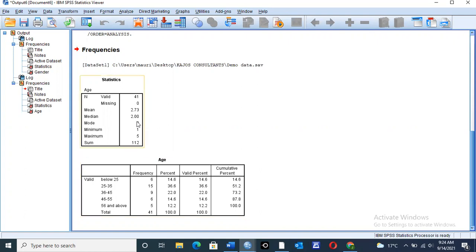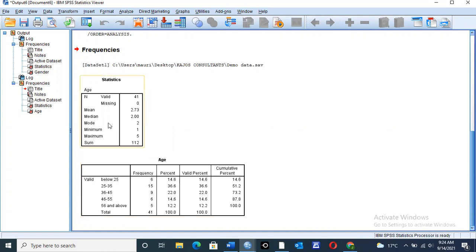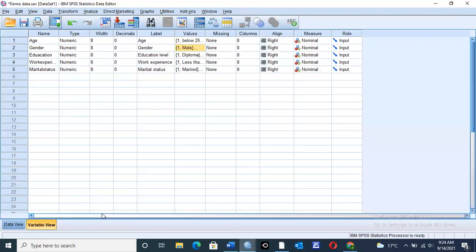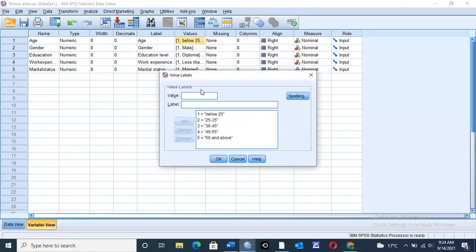Mode, still the same, we find the mode of 2, simply tells us that the age category with the highest number of frequencies were 25 to 35 years. Then minimum of 1 and a maximum of 5, we come to our variable view. This one can tell it all. We have the minimum value of 1, that is for those who are below 25, and a maximum of 56 and above years, those were assigned the value of 5.